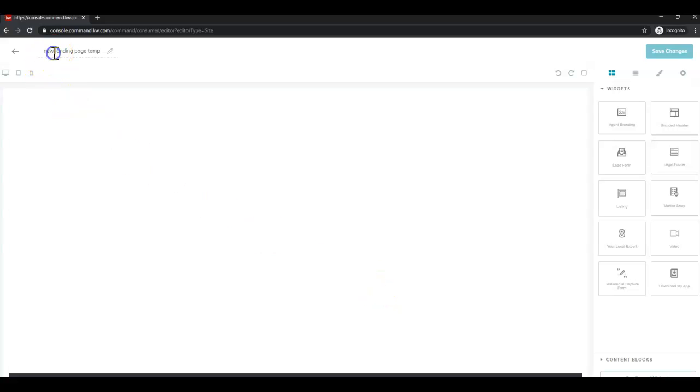First I always suggest naming your page. I'm going to name mine with the city, state, and what it is.